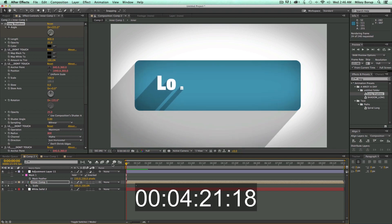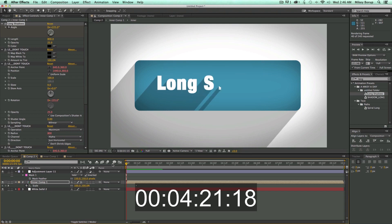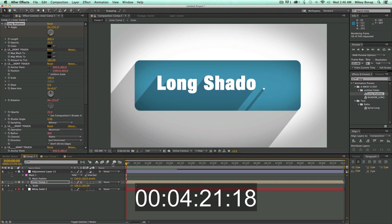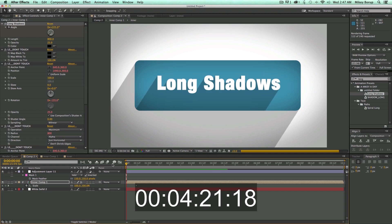Okay, so there it is, all in real time. I am rendering this out now, but you see how fast this preset is, and you can create a really kind of a cool look by using this preset. To do something like this without this preset would take you a lot longer than what I did here in just a few minutes.